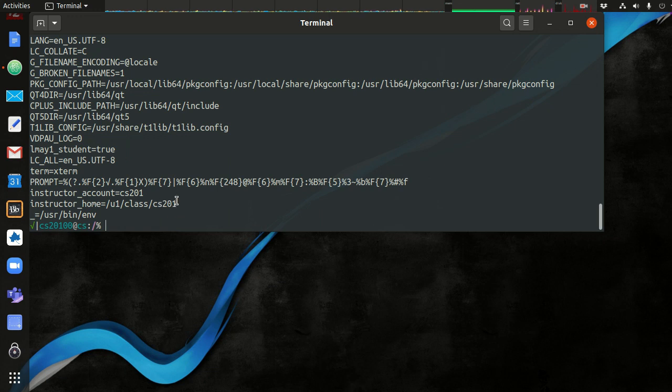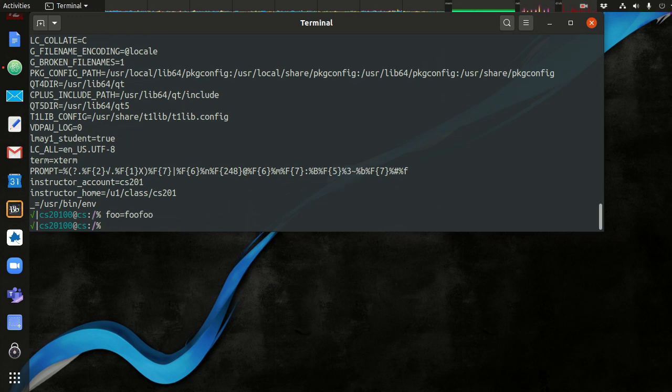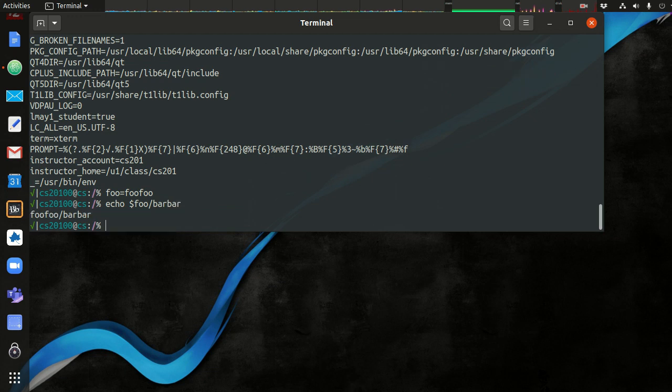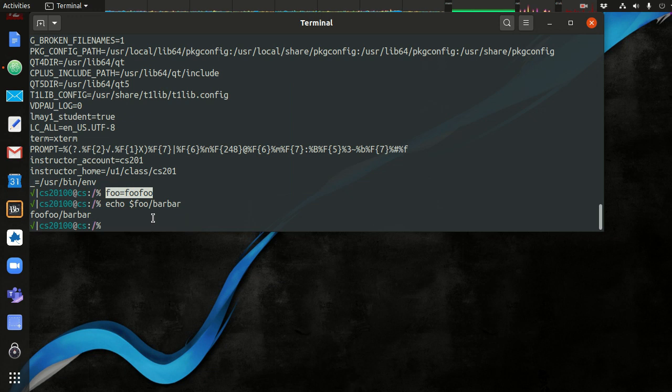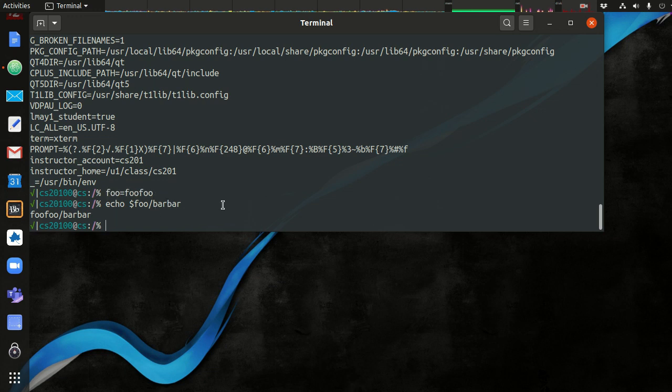You can also create your own. You can say, I want to make a variable called foo and set it equal to foofoo. And now I can say echo $foo/barbar. So I just created my own. These variables that you create yourself by the command line, after you exit, they will cease to exist. So once you exit your session on the CS server, you'll have to define them again. And there are ways to make them persist, but we'll get into that later. But that's variable expansion and tilde expansion.